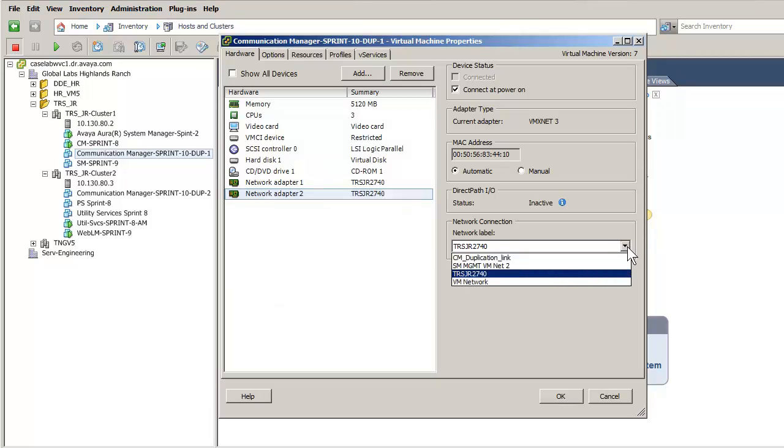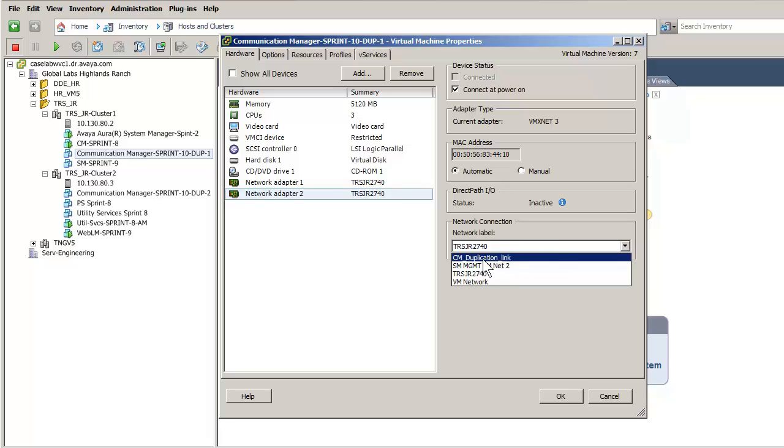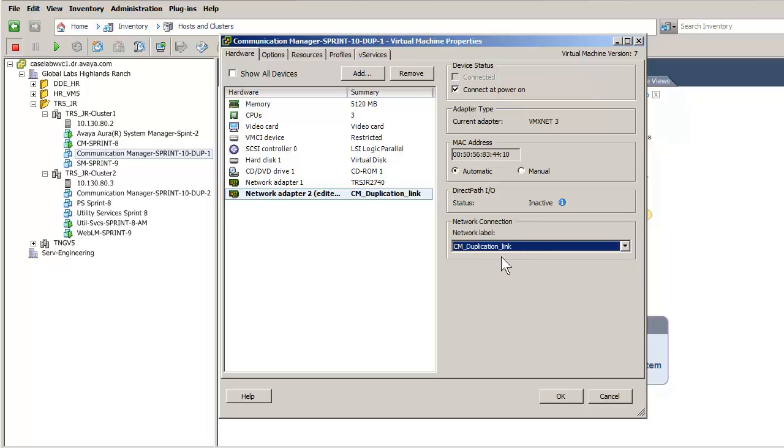That opens the panel on the right, showing the specifics of that network adapter. On the bottom right of that panel, select the drop-down and select the choice of CM underscore Duplication link.